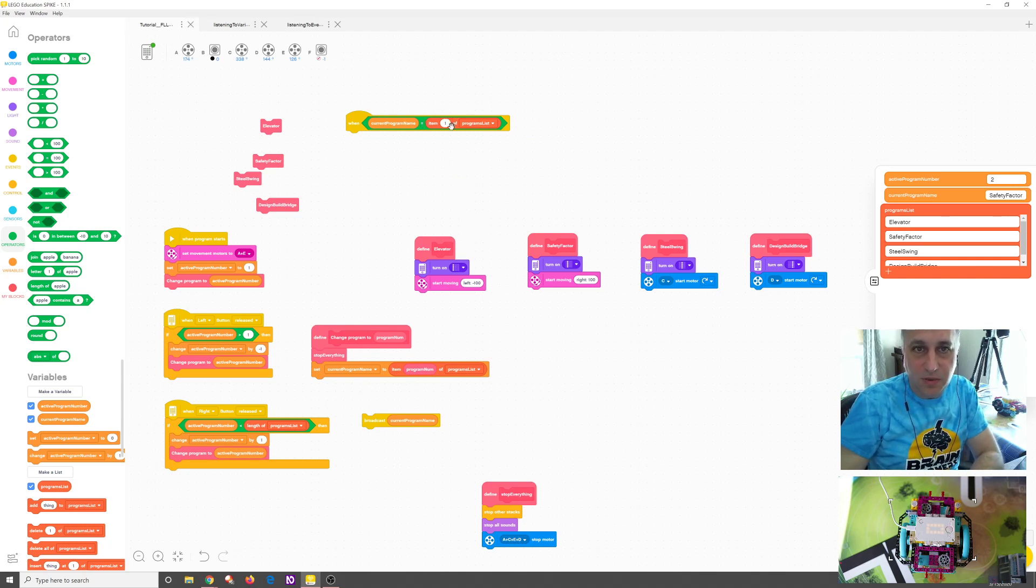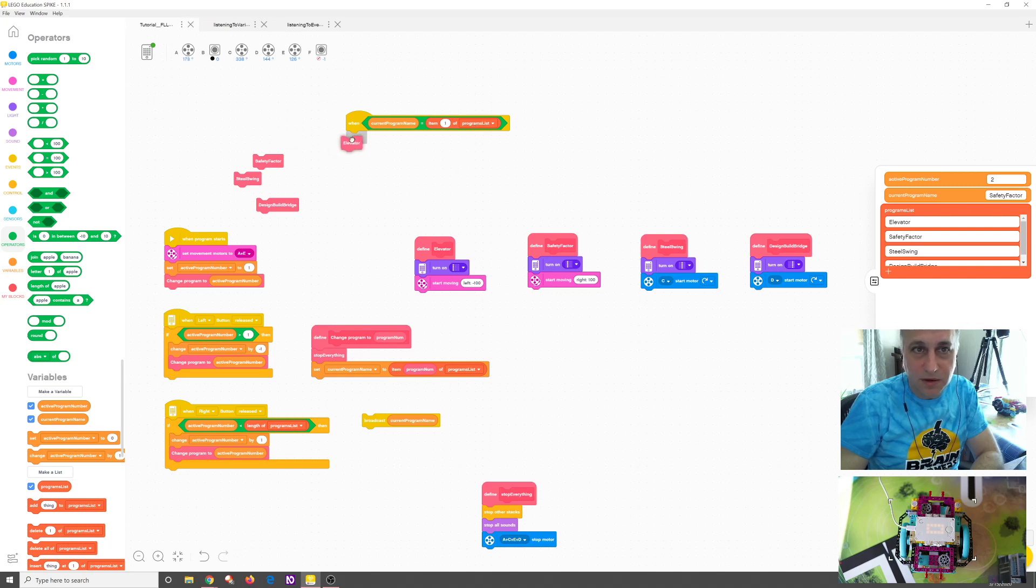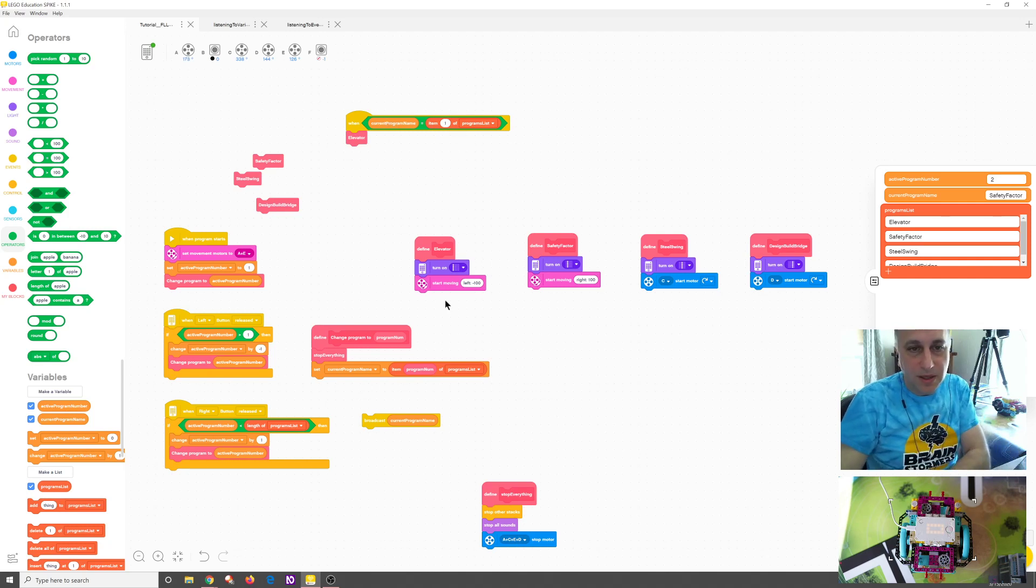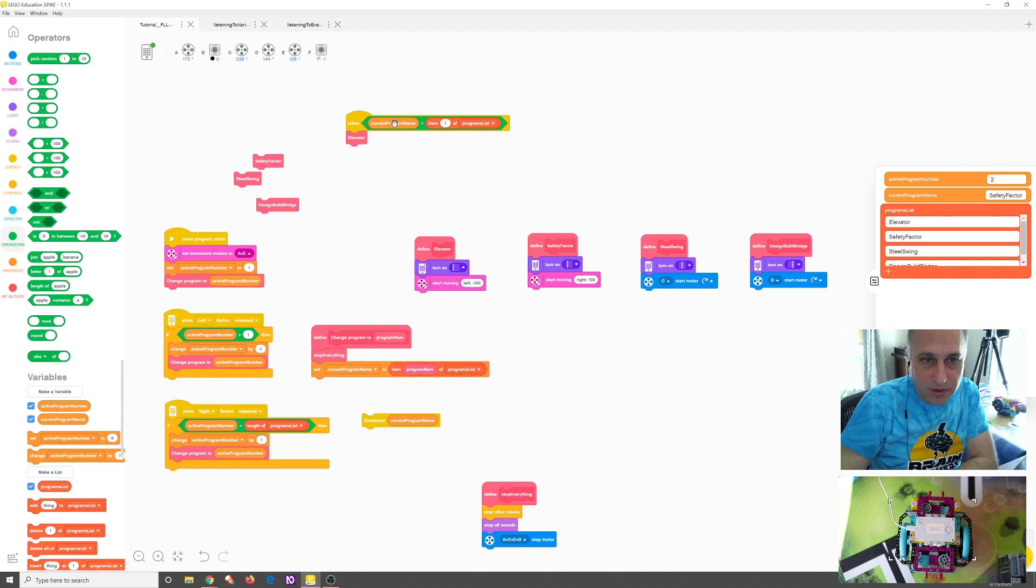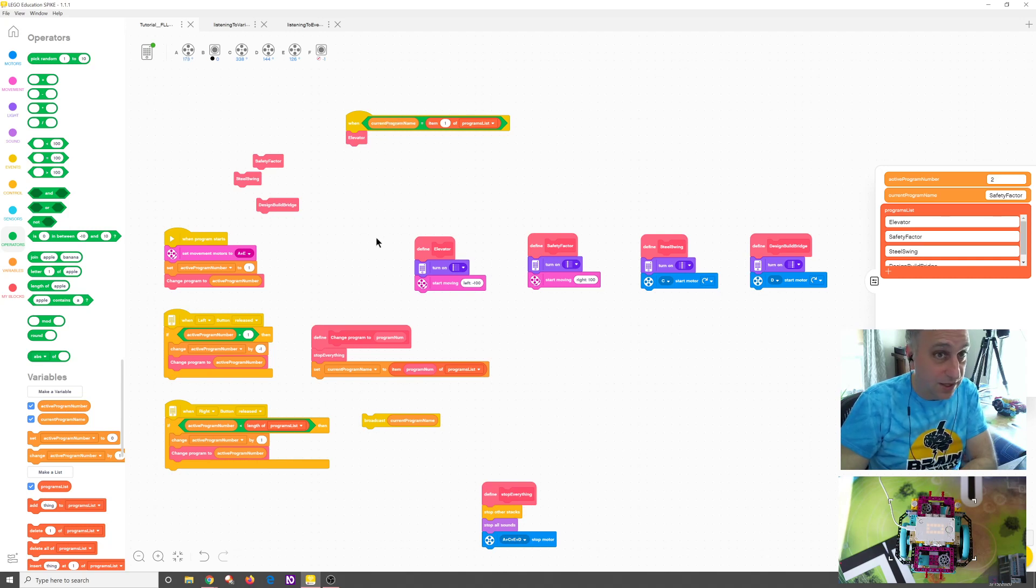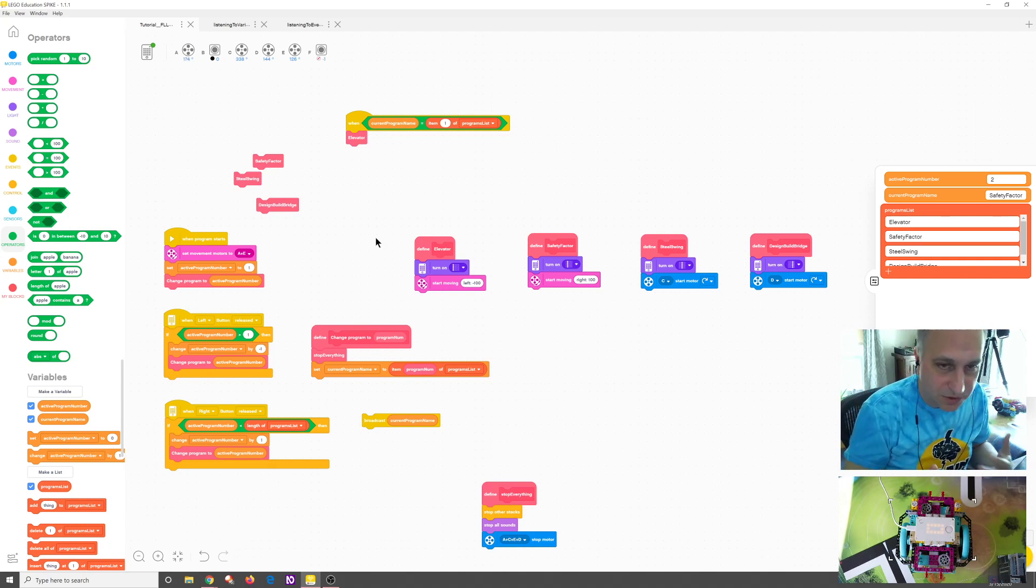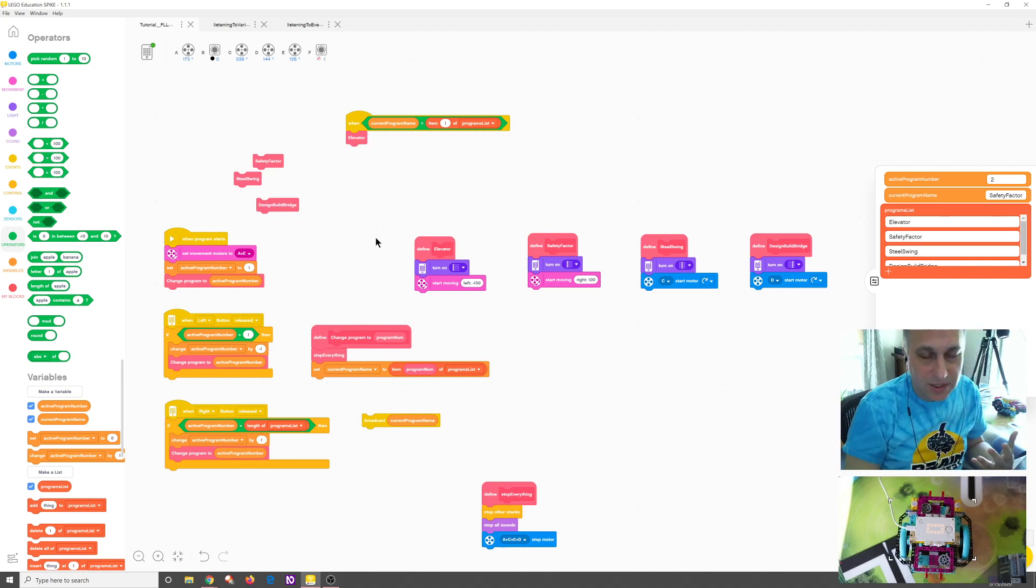I'm going to listen to one. Then I'm going to listen to two. So this would be elevator. So when current program is one. When that variable matches this one. So what am I doing here? I'm listening to the actual variable instead of listening for a broadcast. That's really powerful if you think about it. It means that I can listen to any of my variables for a state change.